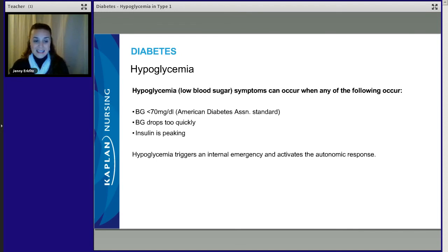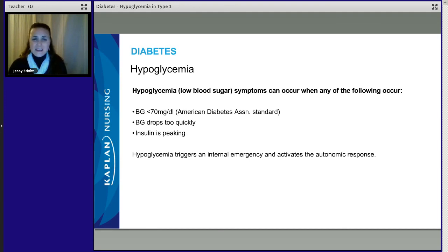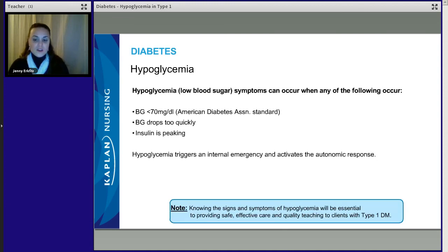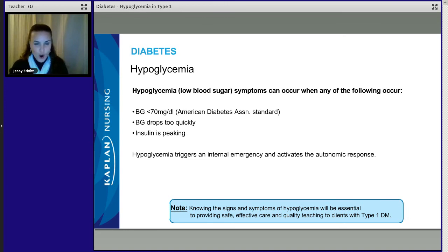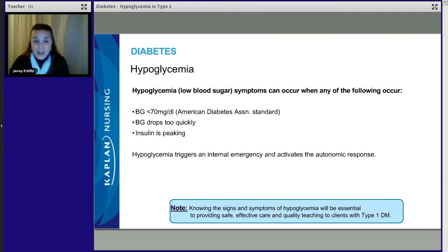You need to know the signs and symptoms of hypoglycemia. Hypoglycemia triggers an internal emergency — the body says something's wrong. It stimulates an autonomic response because the body is trying to get back to homeostasis. Knowing the signs and symptoms of hypoglycemia is essential for providing safe and effective care and quality teaching to clients with type 1 diabetes — and really any client with diabetes. You'll need to know this whether it's on the NCLEX, in your nursing practice, or even as a bystander helping someone in public.